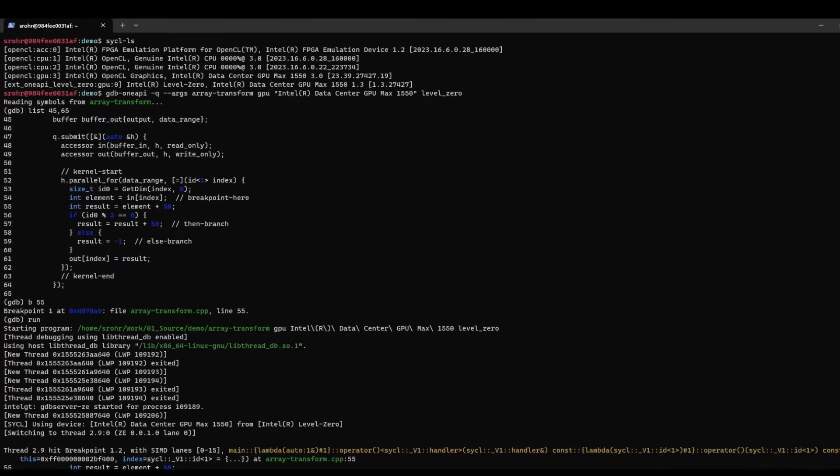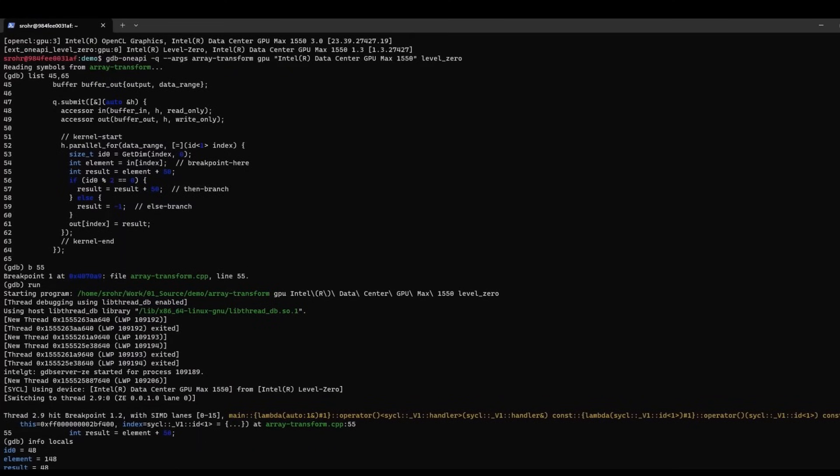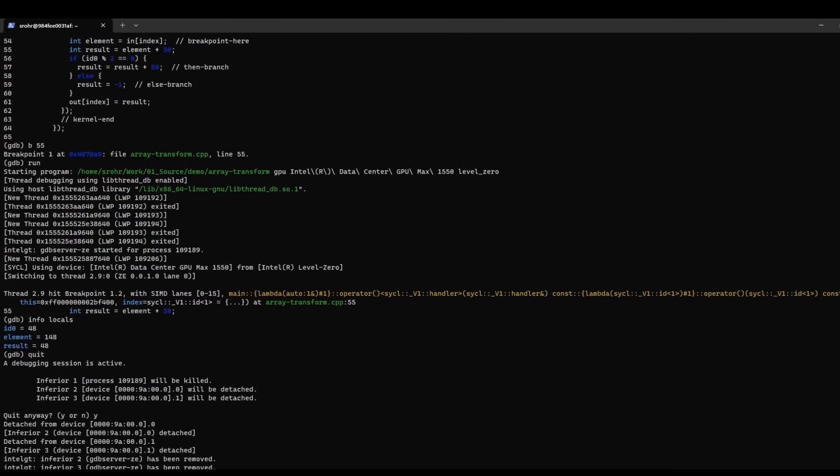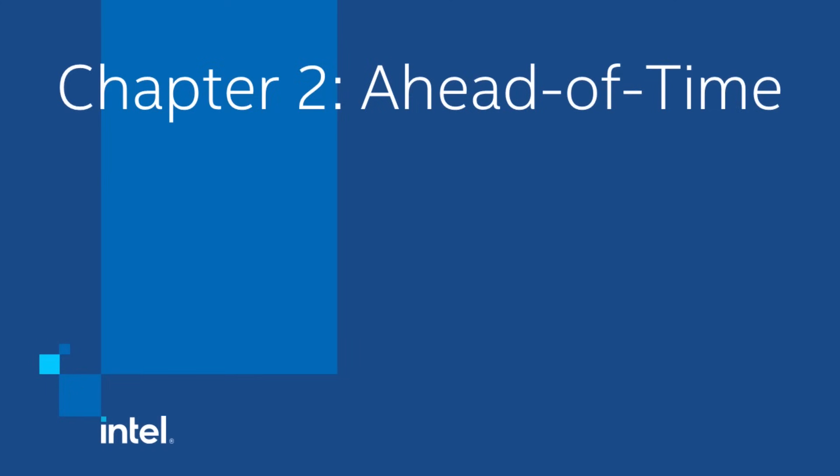I could now do my standard debugging — for example, I can do info locals — but instead I will quit this debugging session now and show you how to use the AOT compilation mode.